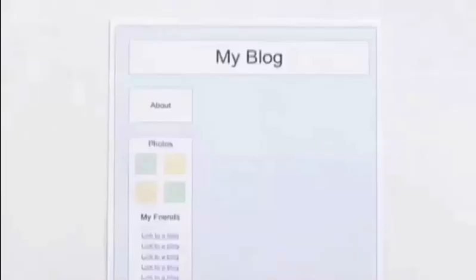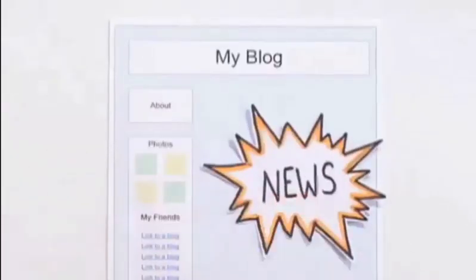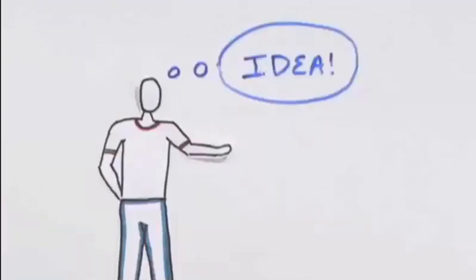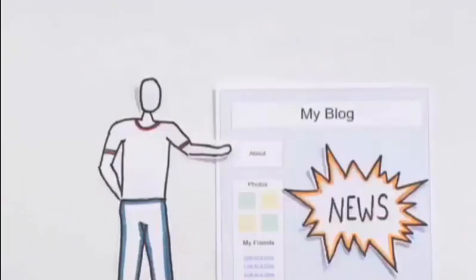How did this happen? Well, blogs made sharing news on the web easy. Anyone with an idea can start a new blog with the click of a button and share news minutes later.